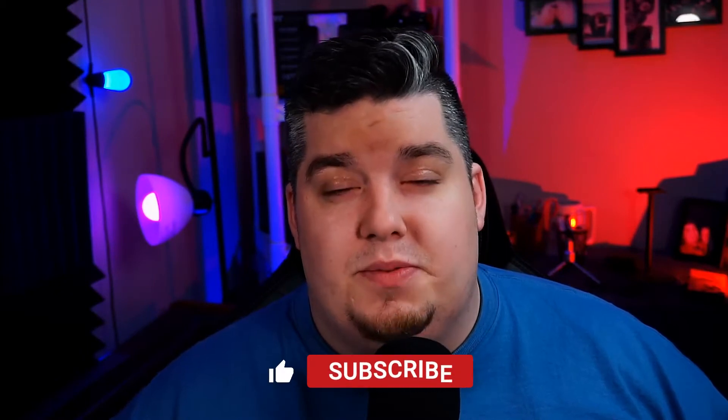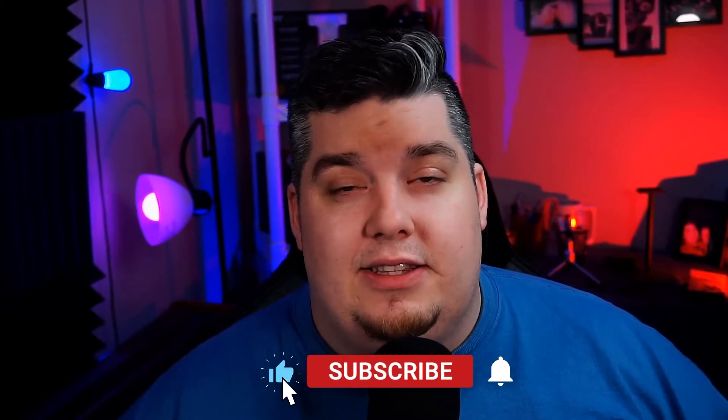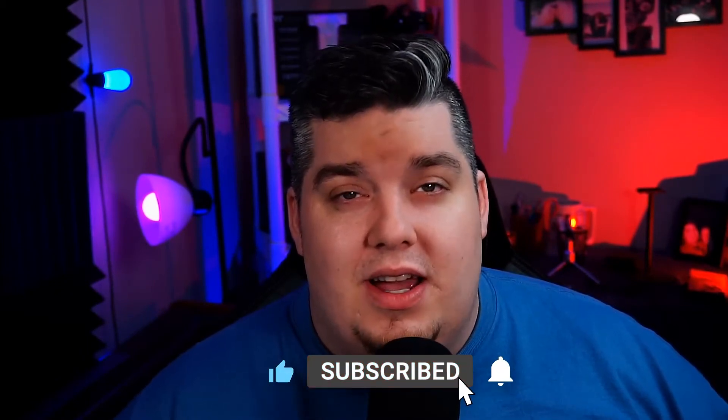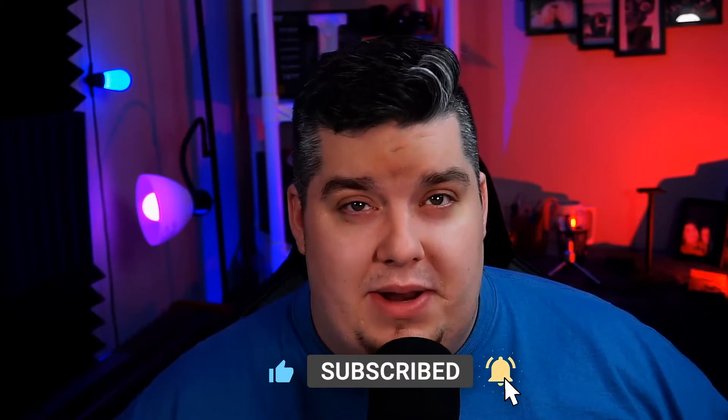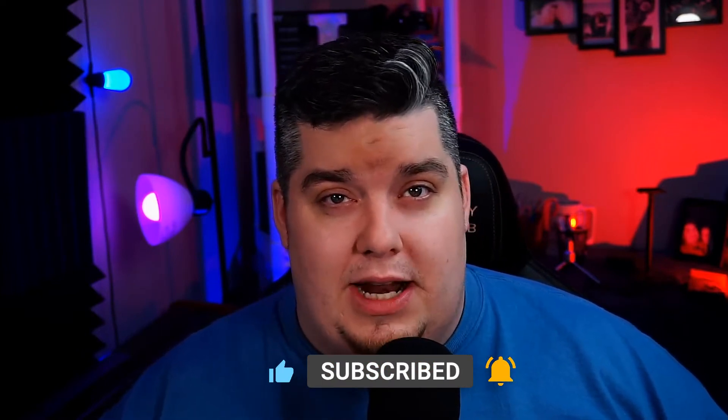Hey, before we get started, I just want to remind you guys, if you enjoyed the video, hit the subscribe button, hit the little like, and hit the little bell for notifications for my next videos. I got a video coming up next week on my favorite OBS plugins that I personally use. I think you're really going to enjoy that, so you don't want to miss it.